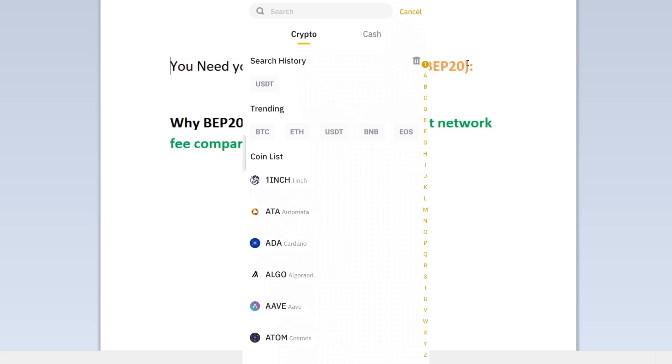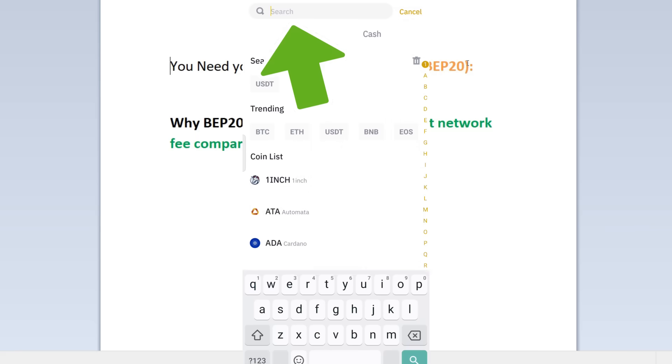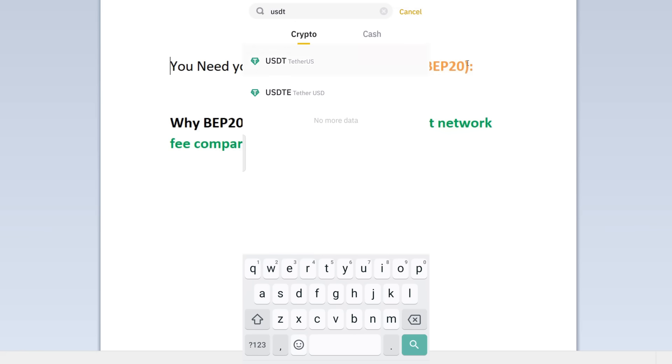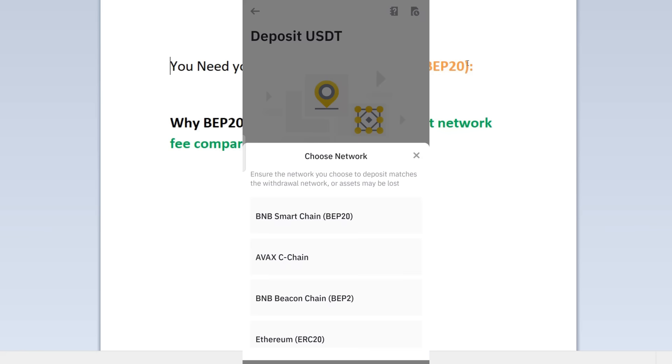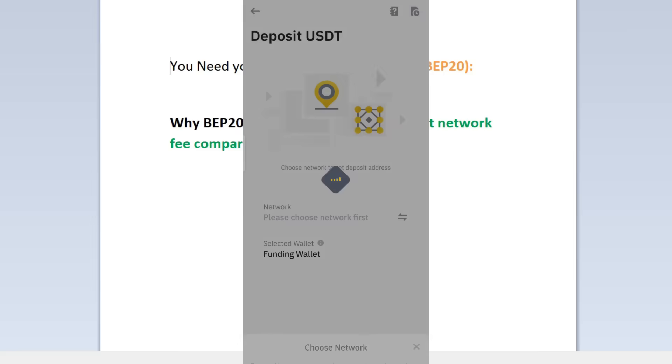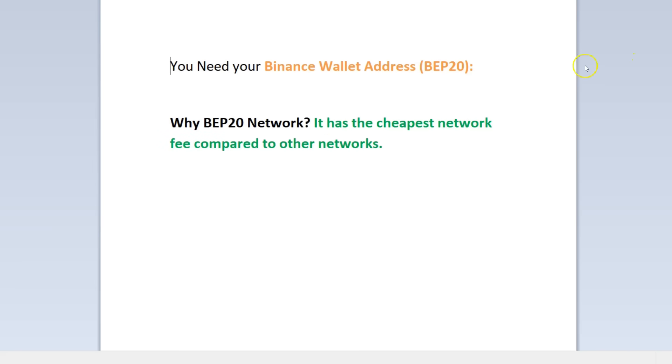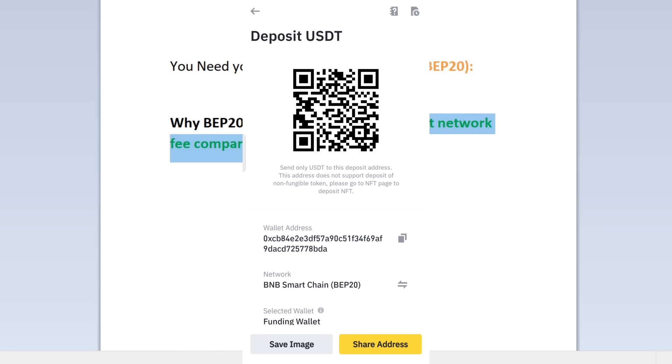This is very important: the network. You need to choose BEP20, which is this one - BEP20 BNB Smart Chain. Now why do I choose this network? The reason is that it has the cheapest fees among other networks. So I can just copy my wallet address here.